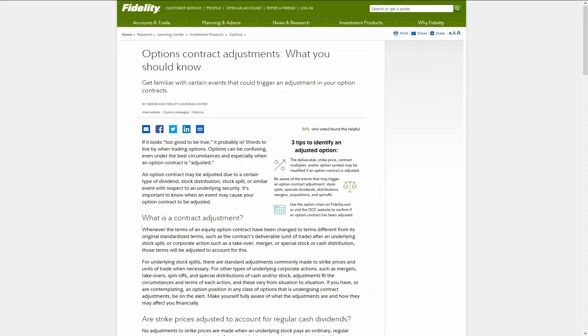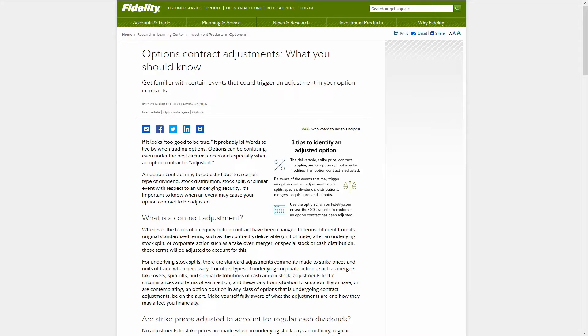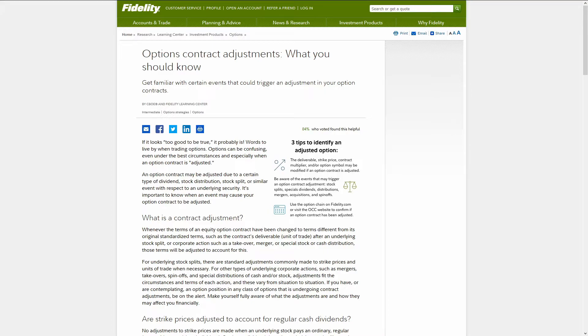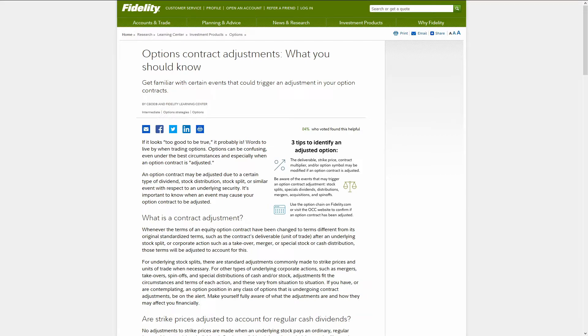And if you're still struggling to understand this, Fidelity has this really good learning center that talks about option contract adjustments. It goes into detail about a lot of things and gives some examples. In this case, I wouldn't worry too much unless your brokerage charges a lot of fees for selling a single contract. This one is pretty clean and not too complicated. I would say you don't have to worry too much. Everything will be adjusted for you.